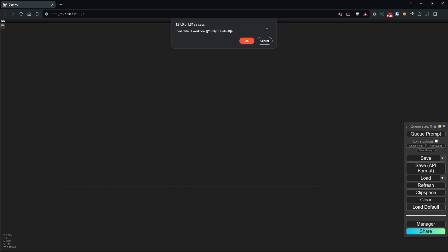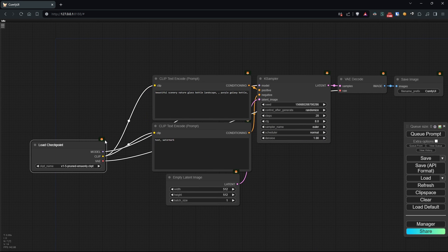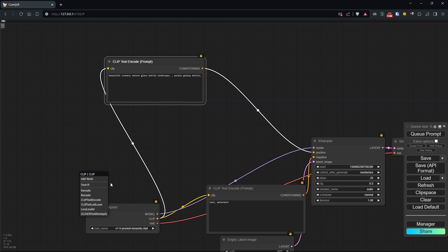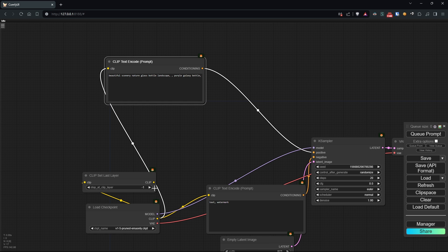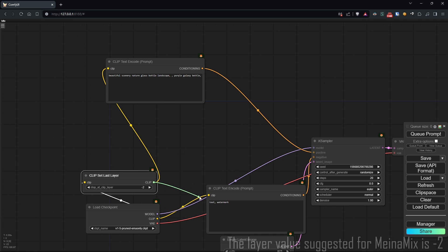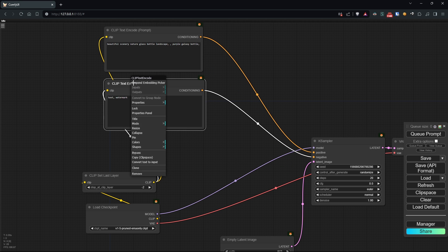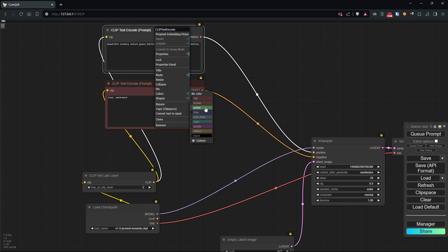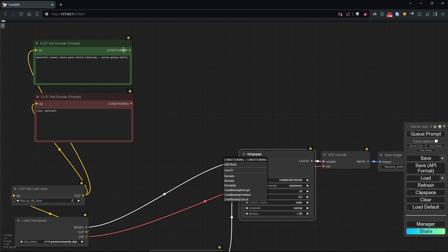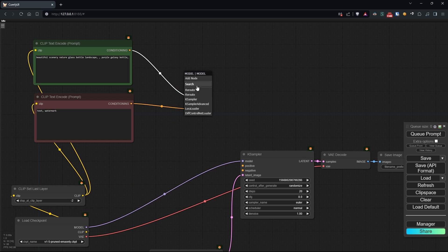Now, let's go to Comfy UI and load the default workflow. We'll add the clip set last layer for models that need a layer different from the defaults and disconnect the prompts and the model from the key sampler. I'll try to set up some buses right away to make the workflow more organized.